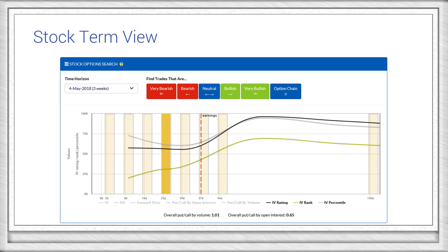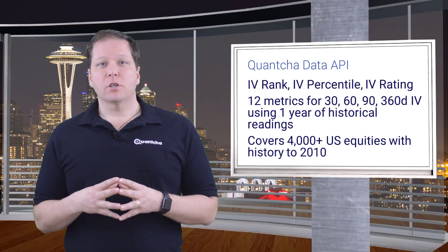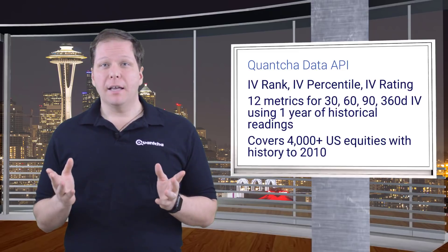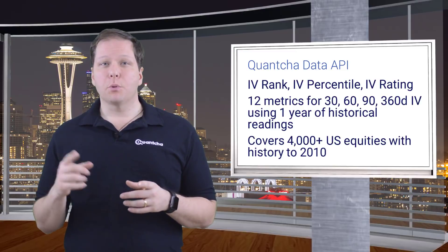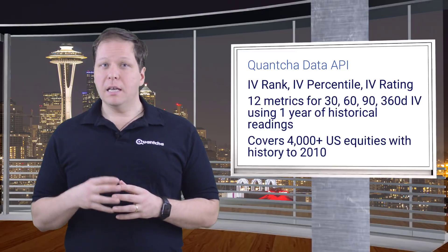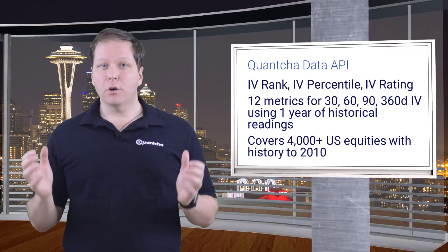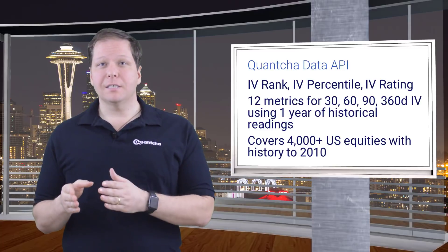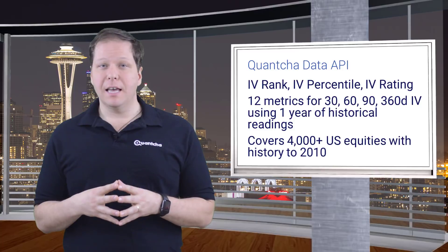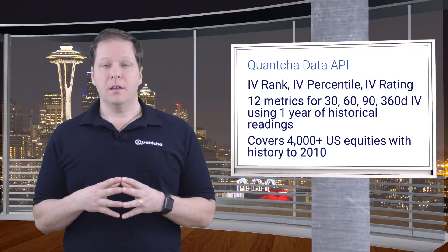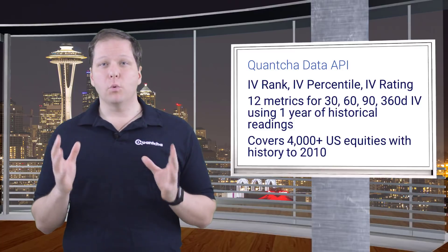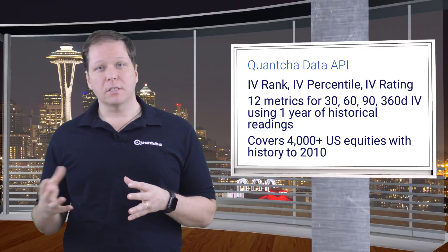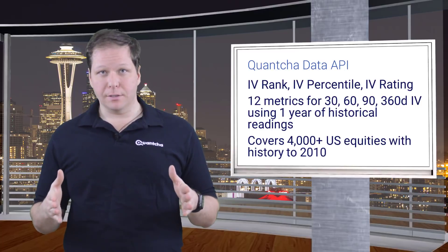You can also include data like volatilities, forward prices, and put-call ratios to get a full picture. We also provide these metrics via our APIs so you can integrate them into your personal and professional tools. Each data point is generated from a full year of history for each of the 30, 60, 90, and 360-day implied volatility terms. That's a total of 12 data points for over 4,000 stocks with history back to 2010.